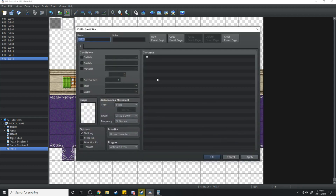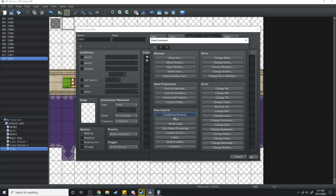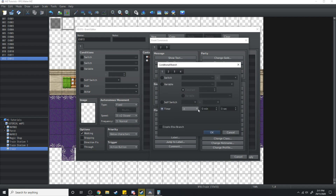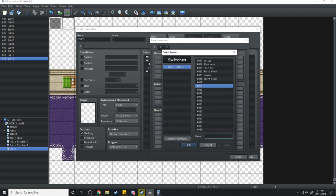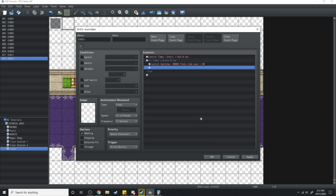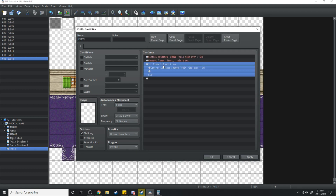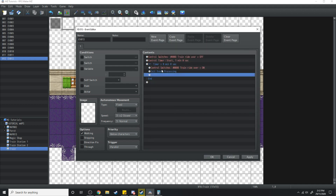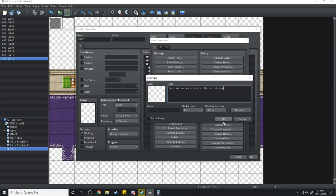We're going to need another event to start the timer. We'll click Control Timer and set it to go for one minute. Then we make a conditional branch: if the timer is equal to zero, it's going to turn the control switch 'Train Ride Over' on. At the very start we make sure that the same control switch is turned off. After the timer gets to zero it's going to exit event processing. Right before that, we're going to show some text: 'The train has now arrived at the next station.'